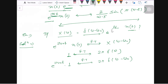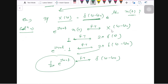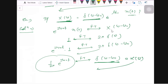Since X(ω) = δ(ω − ω₀) is given, and the Fourier transform of (1/2π) e^(jω₀t) is δ(ω − ω₀), taking the inverse Fourier transform gives x(t) = (1/2π) e^(jω₀t). From here you can see how these properties are useful.